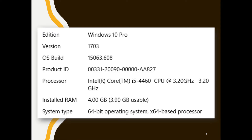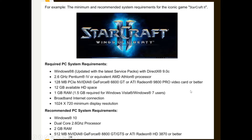Let's look at system requirements. The last time we touched on this, we looked at what your computer has to have in order for software to run efficiently. Here we have some specs of a particular PC running Windows 10 Pro — we've got the processor and RAM. We also have the system requirements for StarCraft, which give us the minimum your PC needs to run the game, and the recommended specs as well.